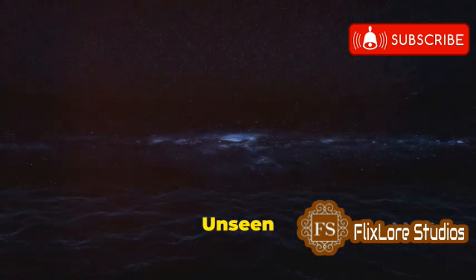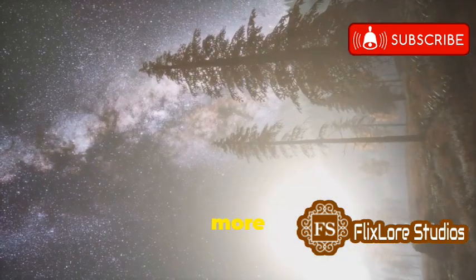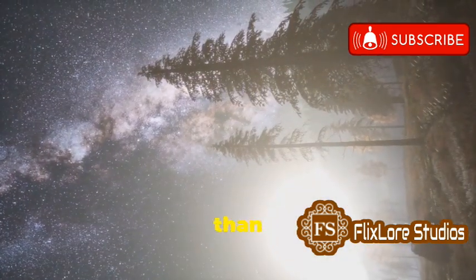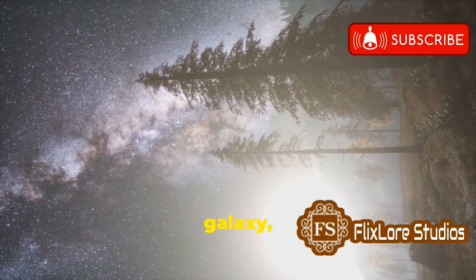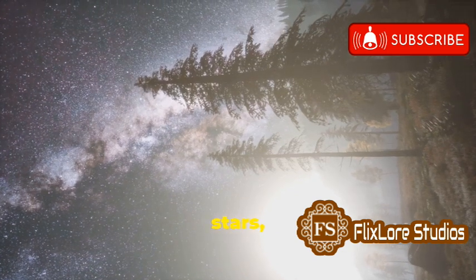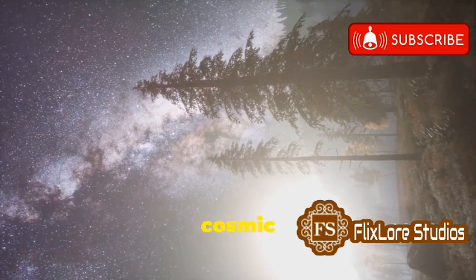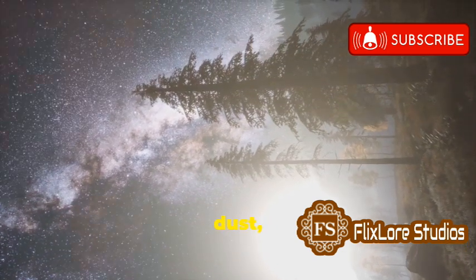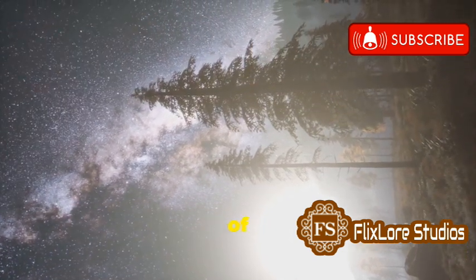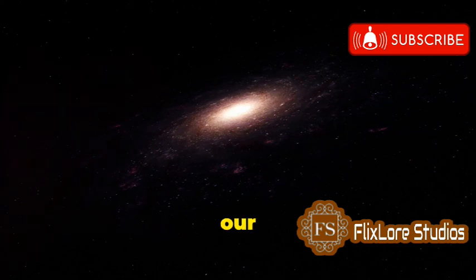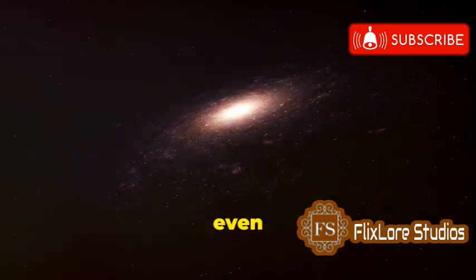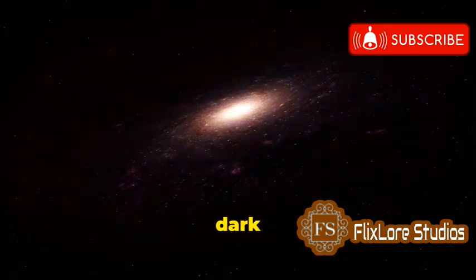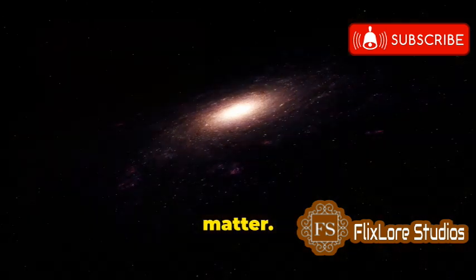But there's more to the Milky Way than meets the eye. Our galaxy, with its billions of stars, planets, and cosmic dust, is just the tip of the iceberg. In fact, most of our galaxy is made up of something we can't even see: dark matter.